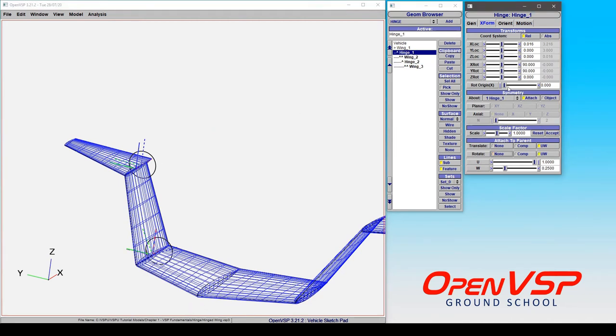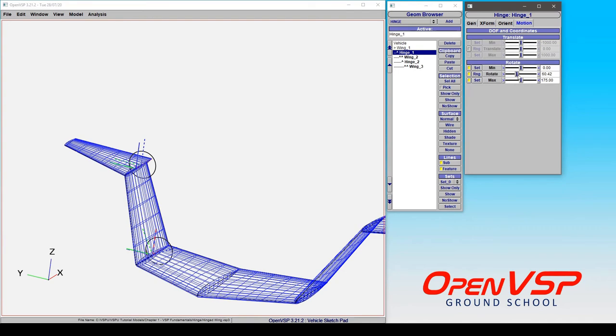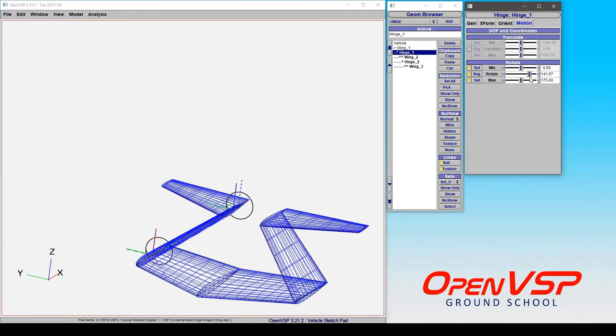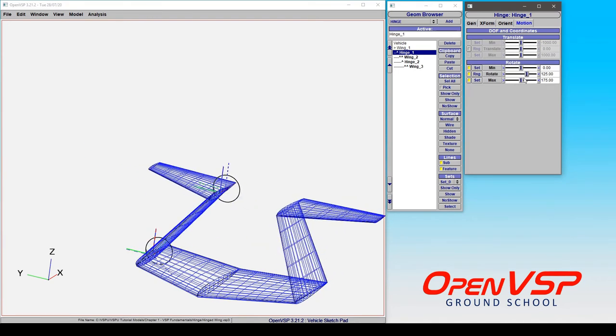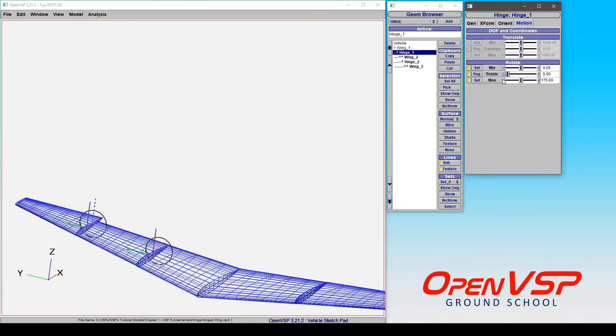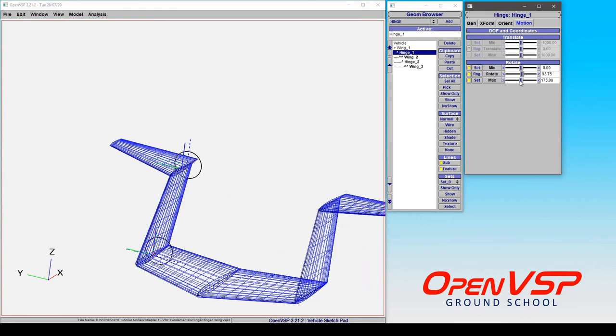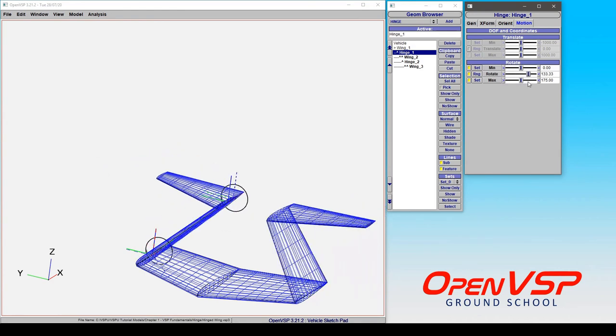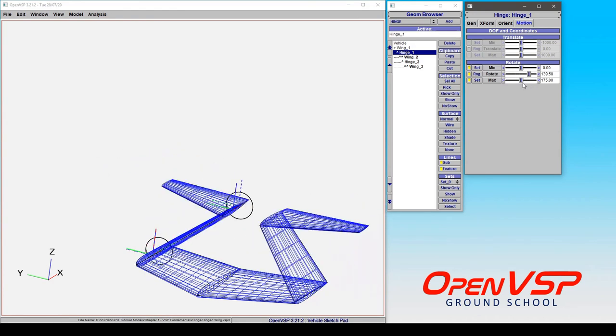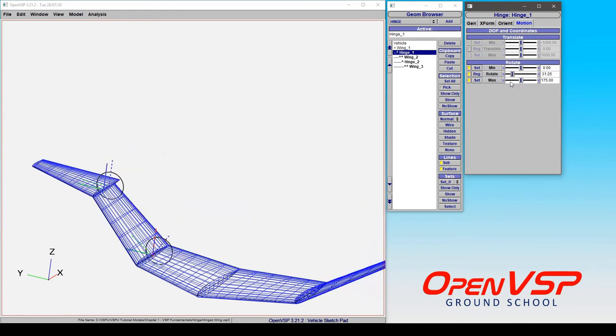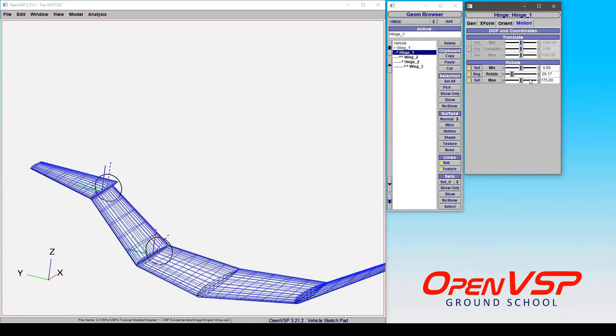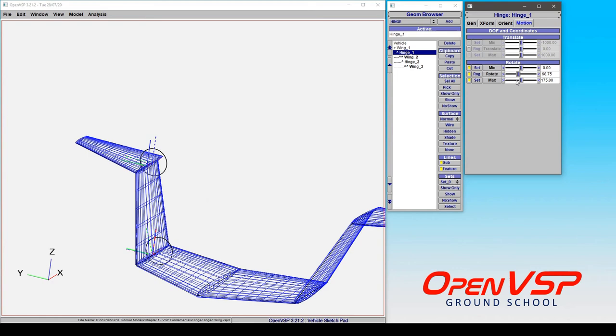If I come to hinge one and start moving this around again, that outboard wing section doesn't care at all what rotation is happening before it because it's not attached in that way.